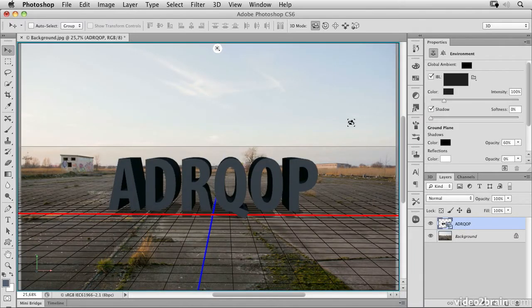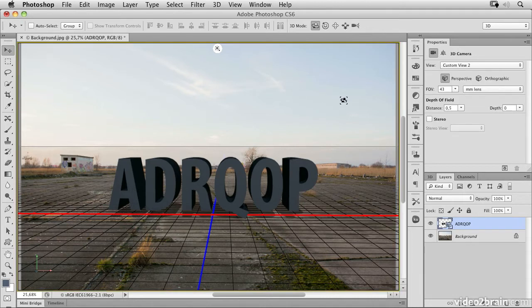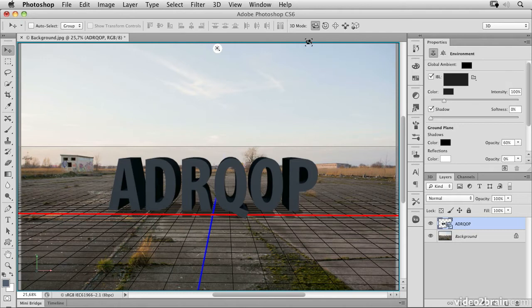If I click again, I have the background selected. If I had an image-based light here, I could rotate it. Clicking again returns to the camera view. You can see in the properties panel that the 3D camera is active. If I click again, you have the blue border and the environment is active.